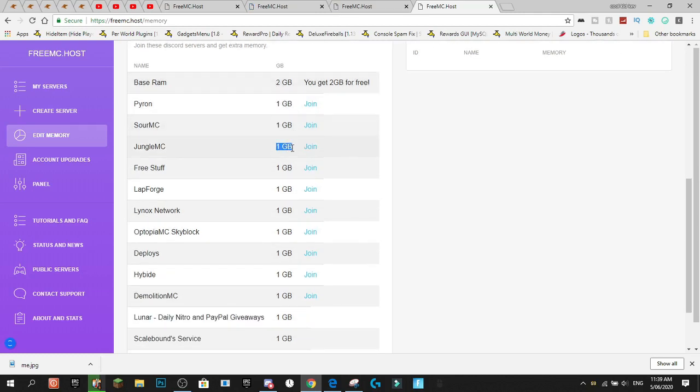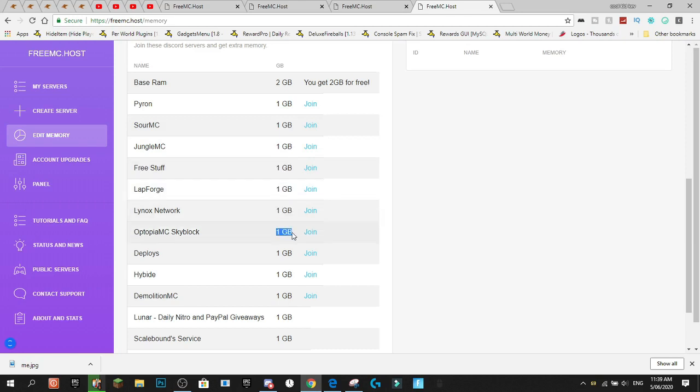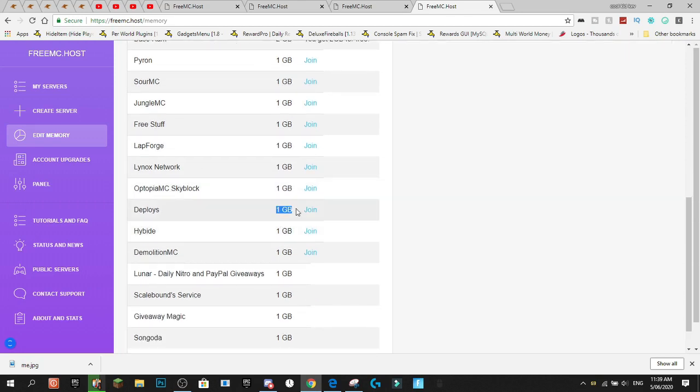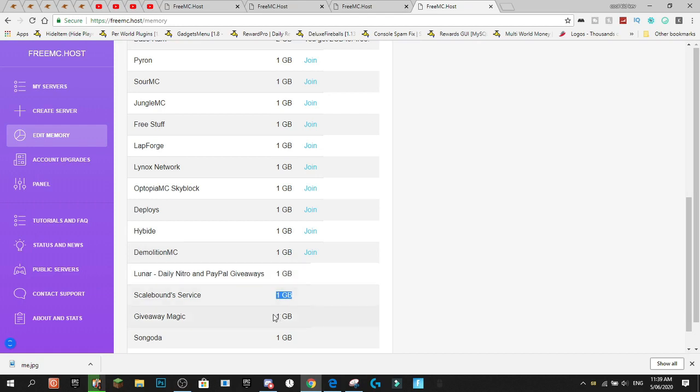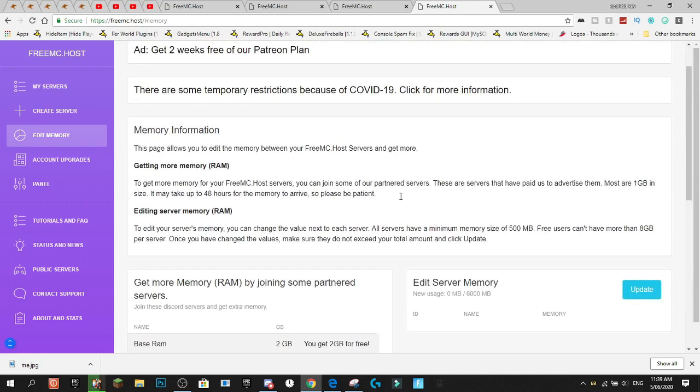So that's 3, 4, 5, 6, 7, 8, 9, 10, 11, 12, 13, 14, 15, 16 gigabytes of RAM you can actually get just from joining Discord servers.